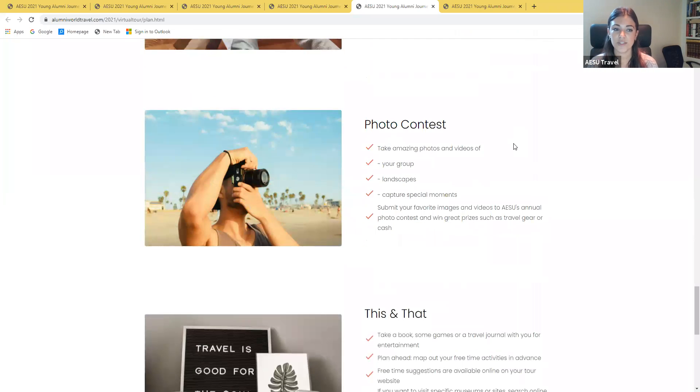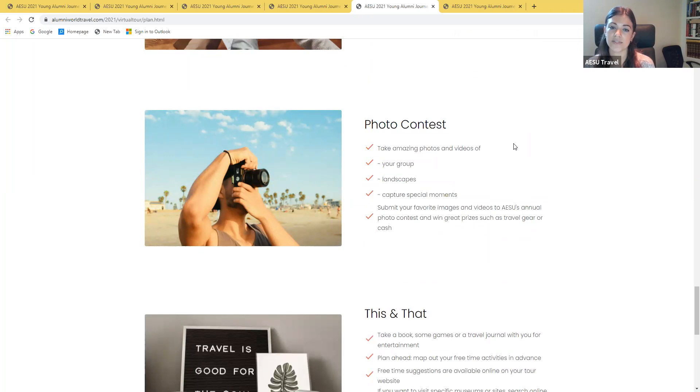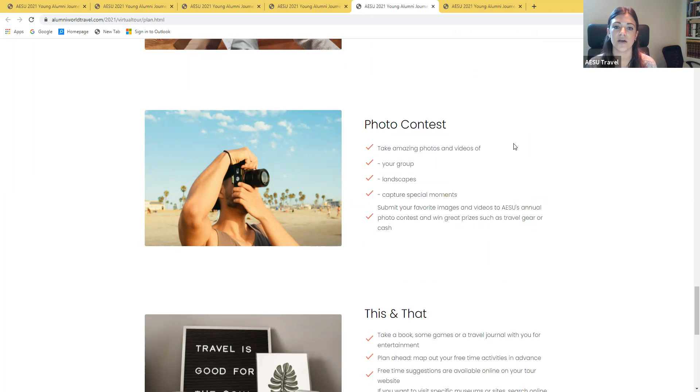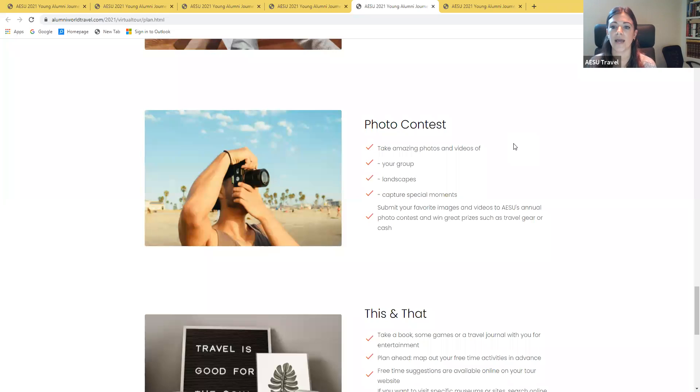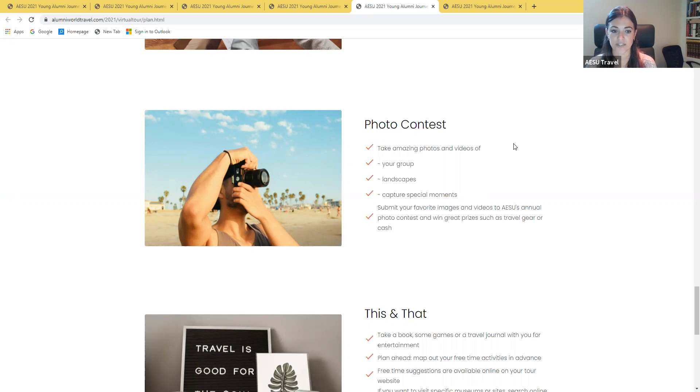We will be doing a photo contest. This is a great opportunity for you to share your amazing photos and videos of your group, landscapes, any special moments. As we're closer, we'll provide instructions on how you can submit those, as well as prize information and deadlines, all that good stuff.